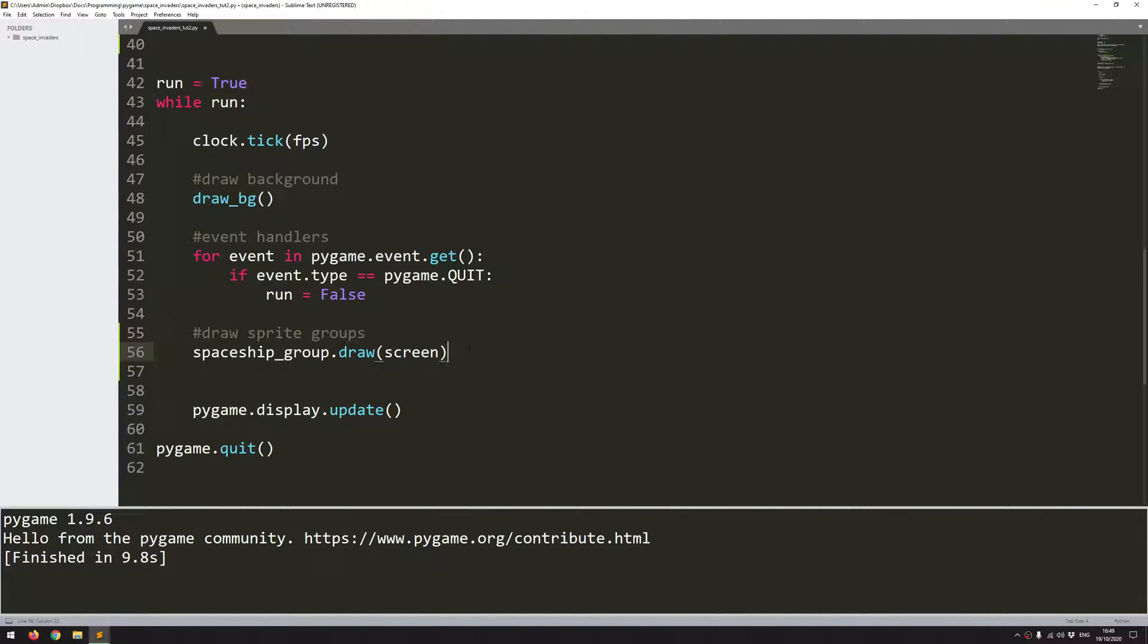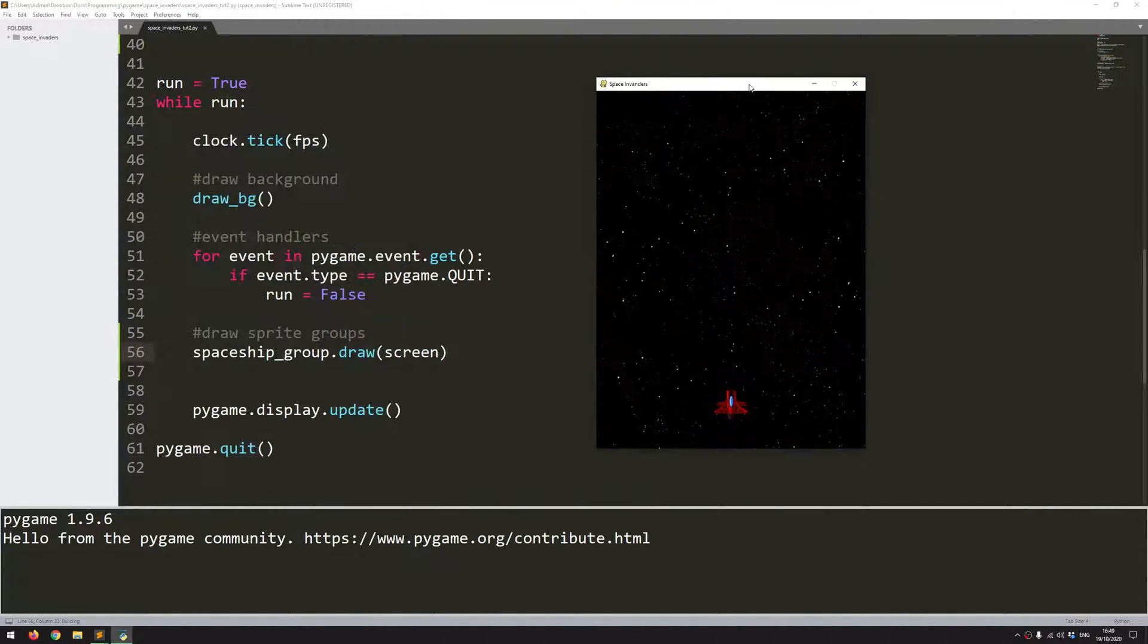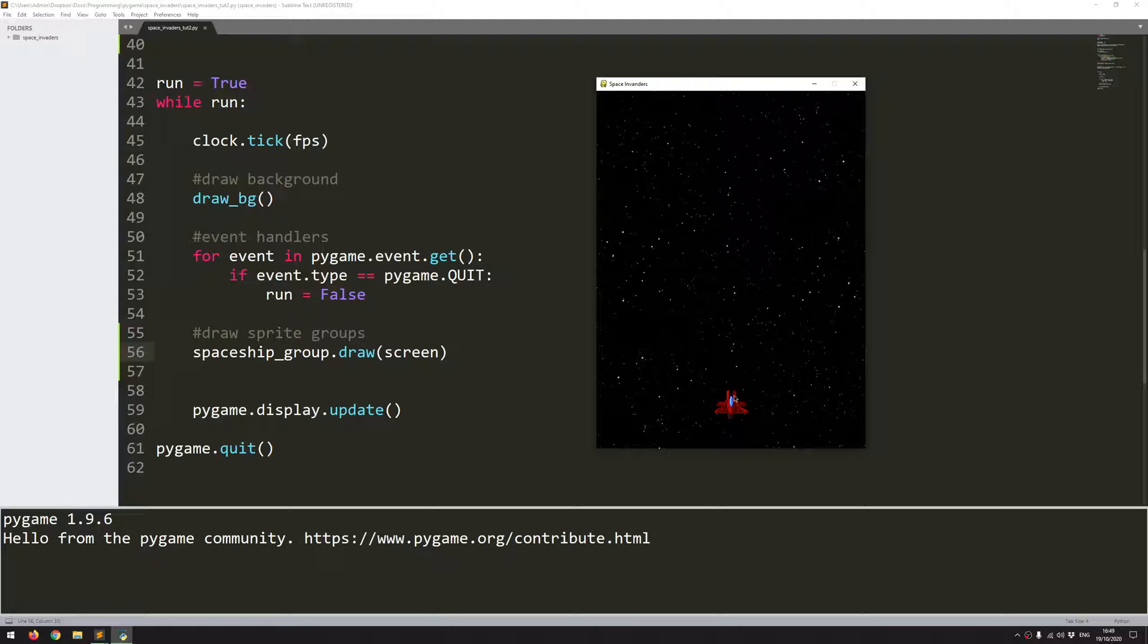So if I just run this code now, just to check if everything's working okay, and you can see that the spaceship is now in the middle of the screen, and a little bit off the bottom.